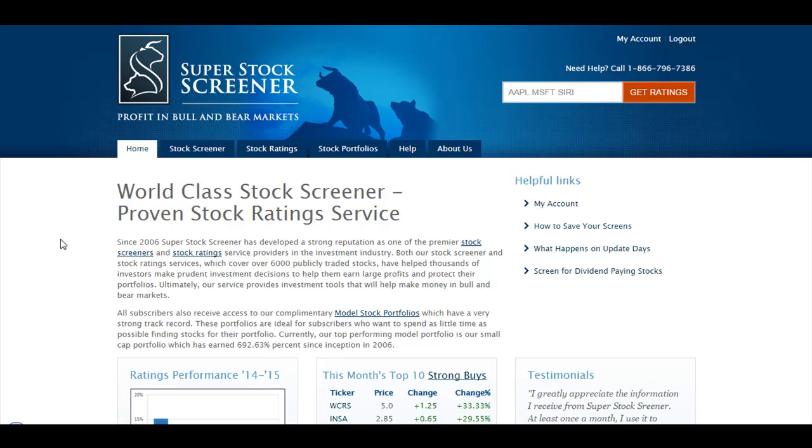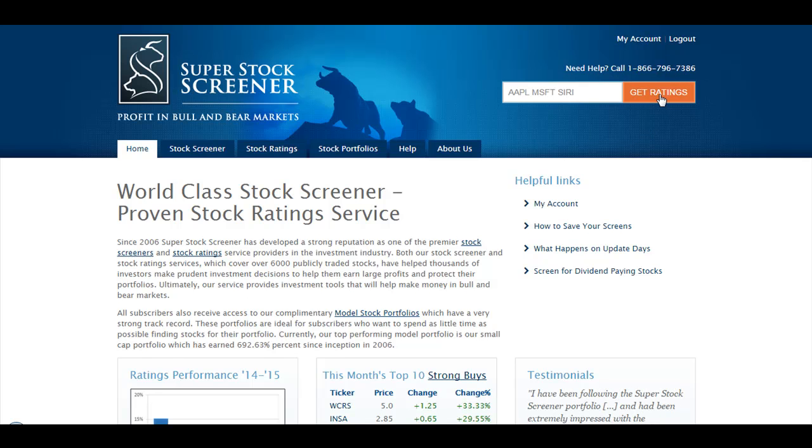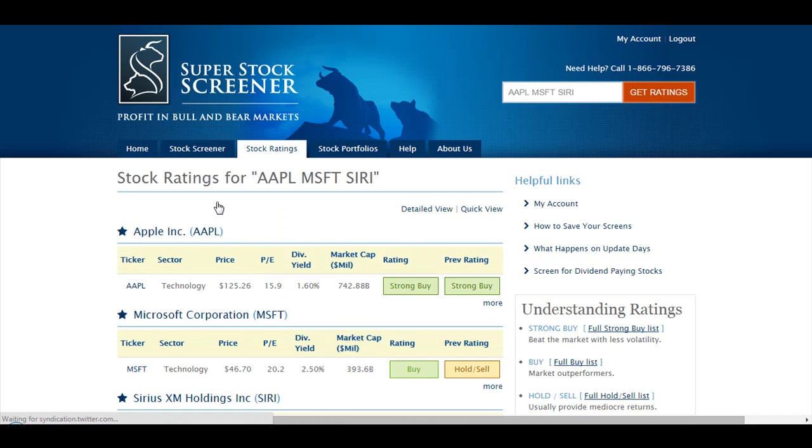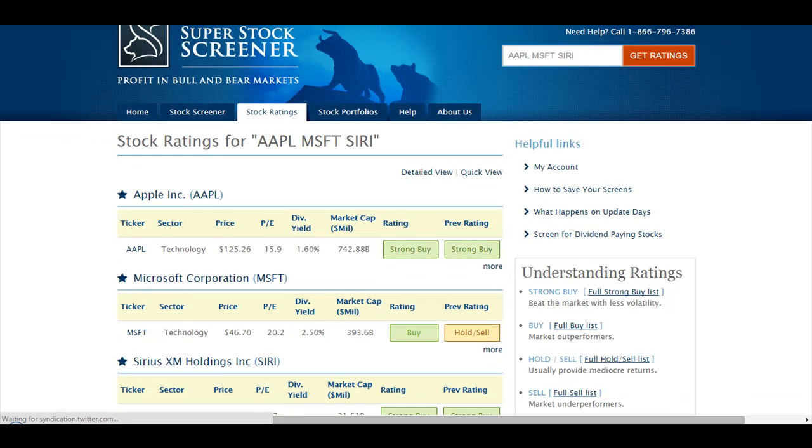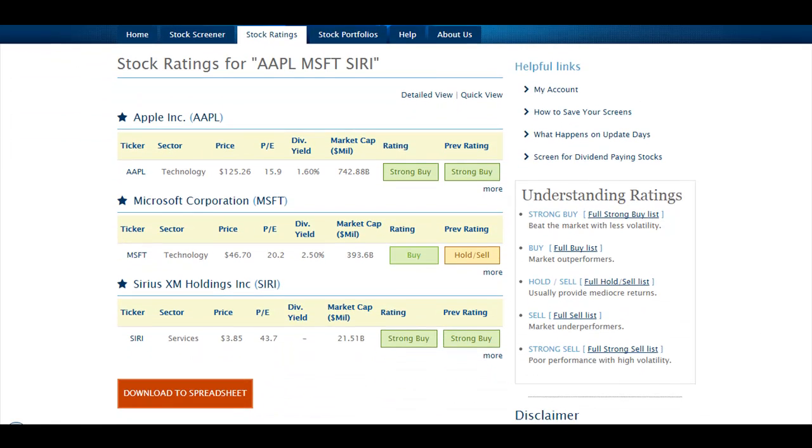To start with, you can click the Get Ratings button to have access to the ratings associated with the tickers we show you. By default, Apple, Microsoft, and Sirius. Once you click the button, you land on the page where you can see the ratings for those stocks.